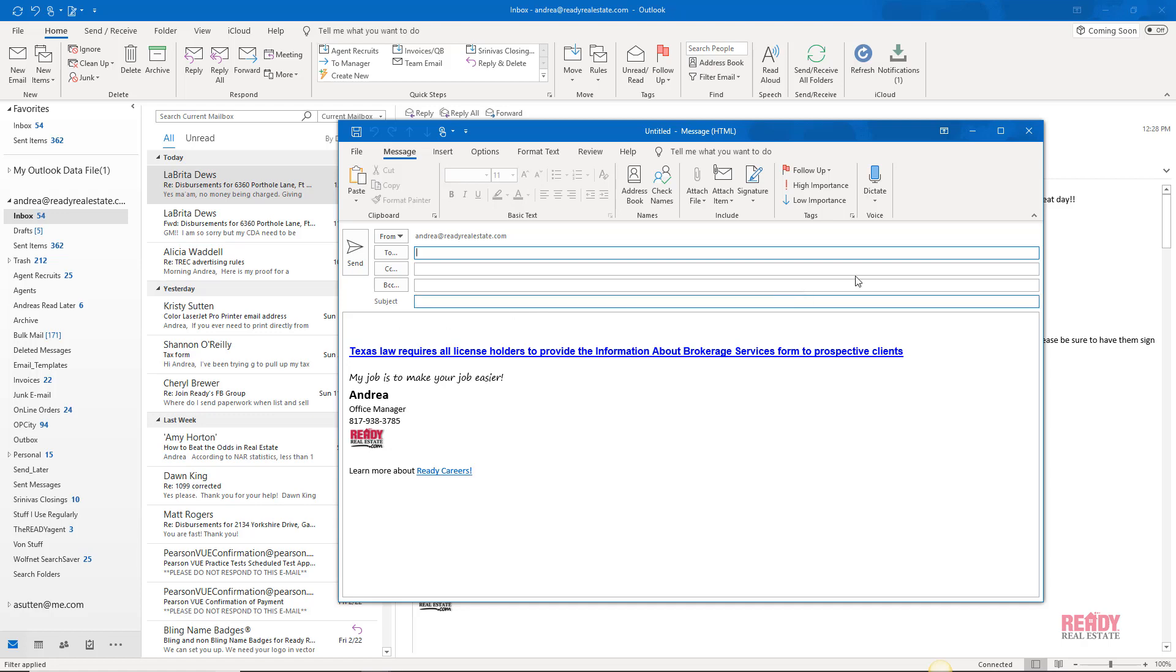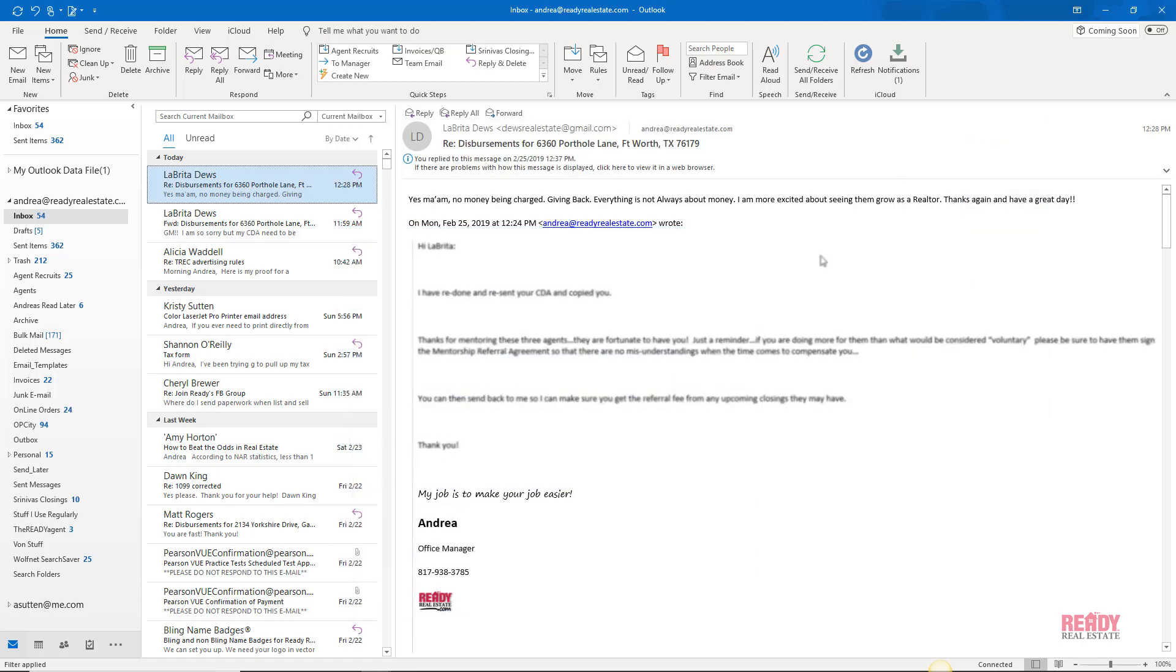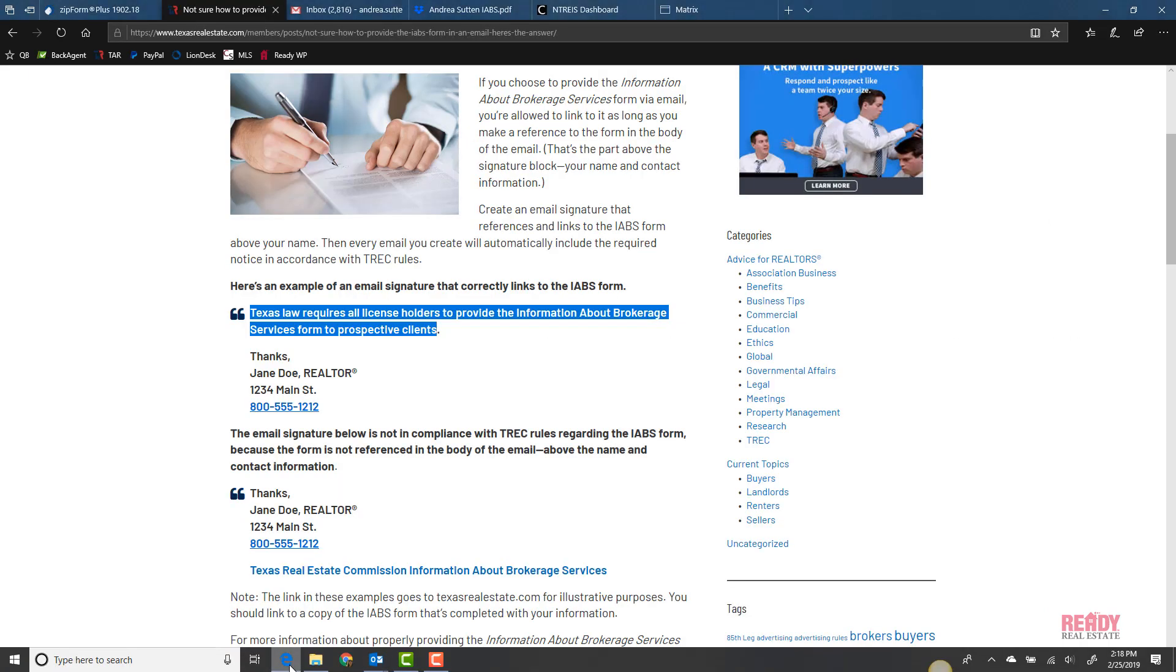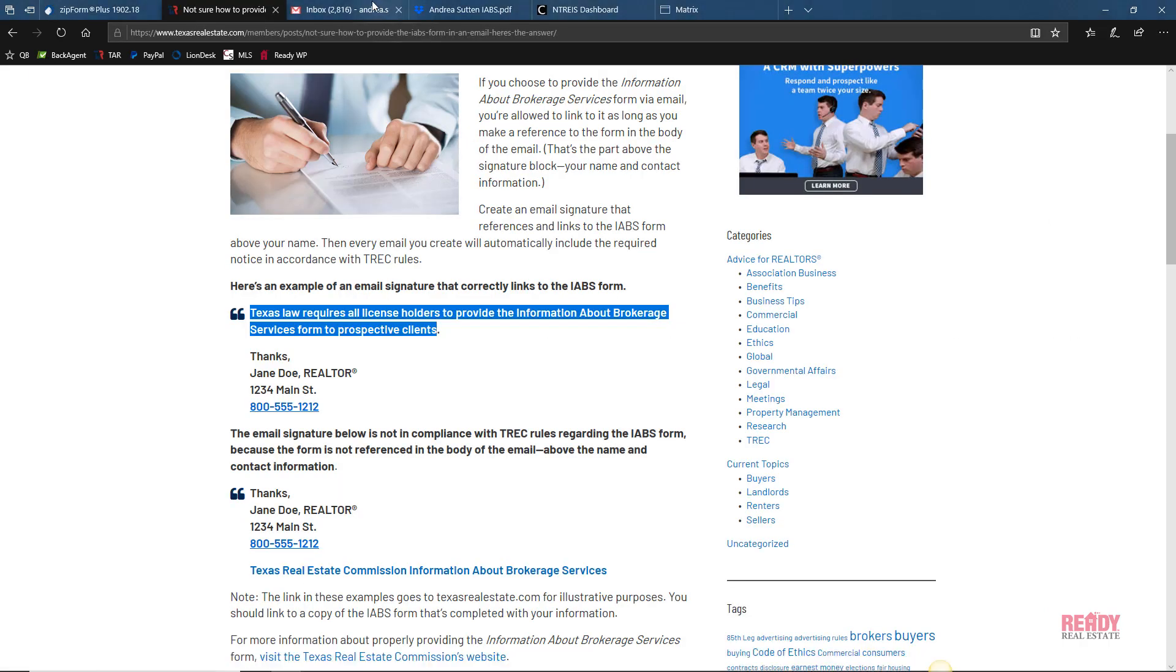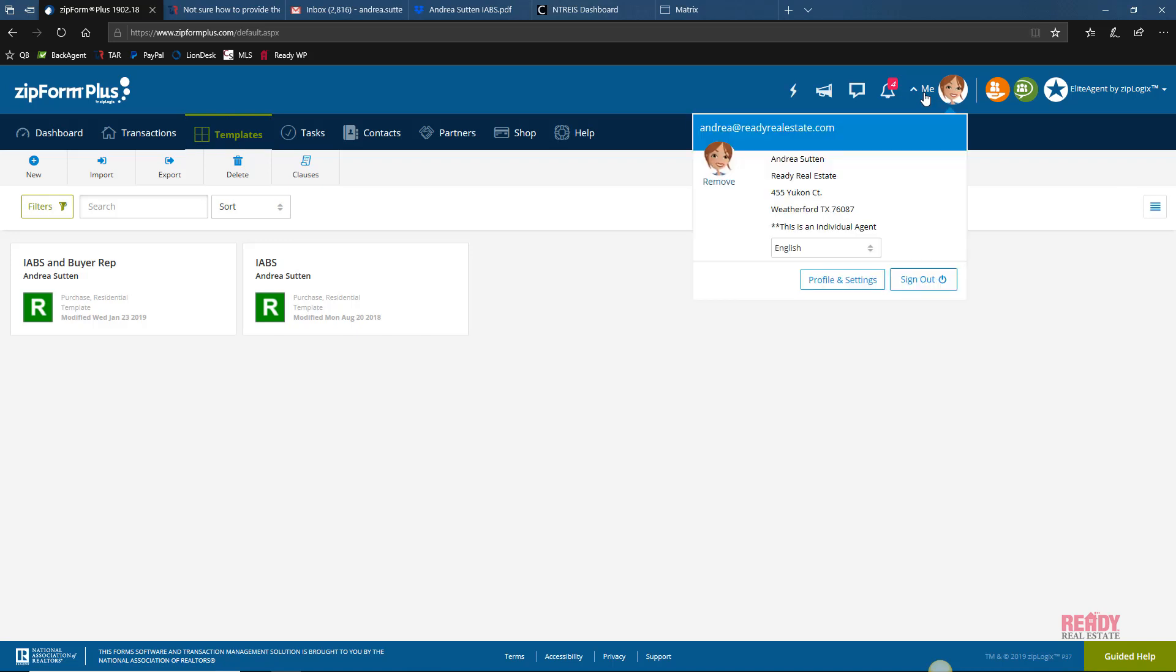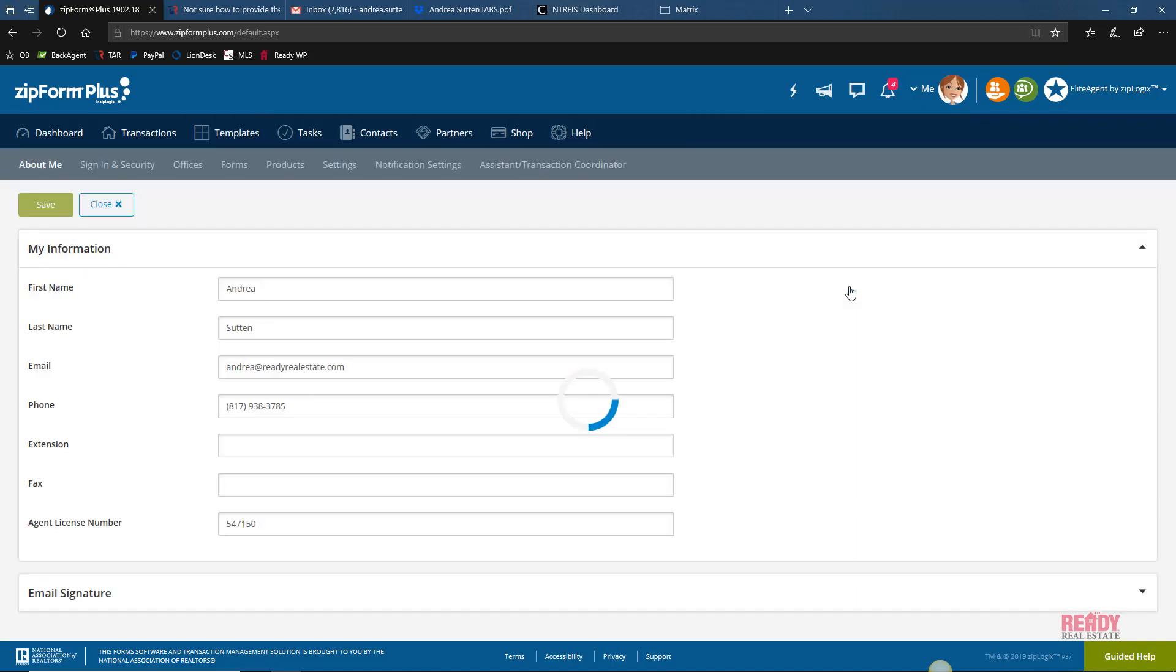I'll show you a couple of bonus places that you can add your signature, and one of those would be ZipForms itself. When you're in ZipForms and you're going to be sending a lot of contracts and forms to your clients, it's good to have that signature in compliance as well. To edit that, simply click on the little icon for you, click Profile and Settings, and then you'll see About Me.